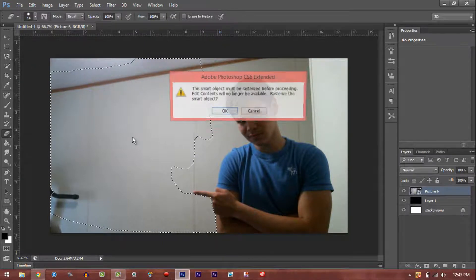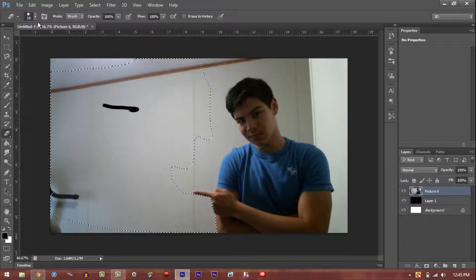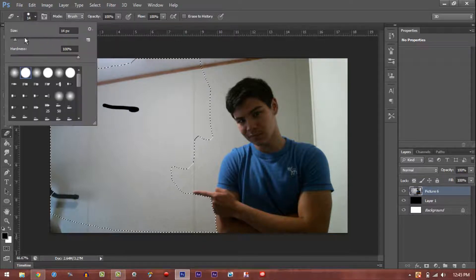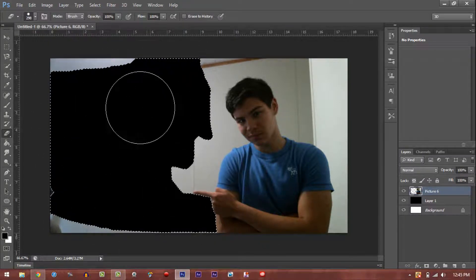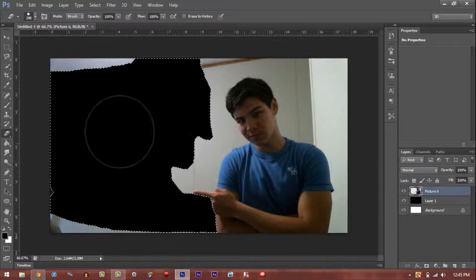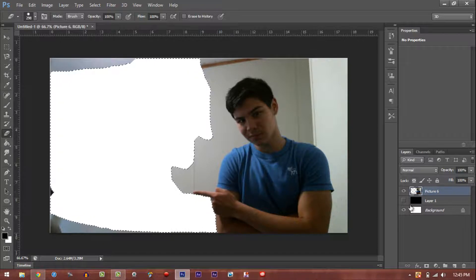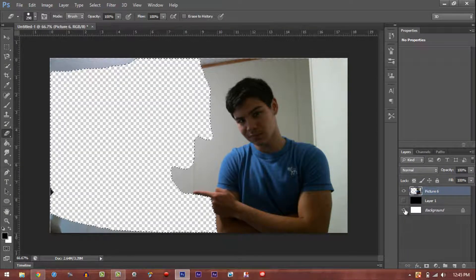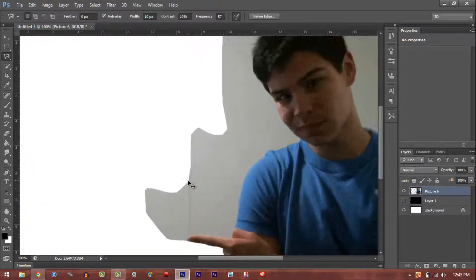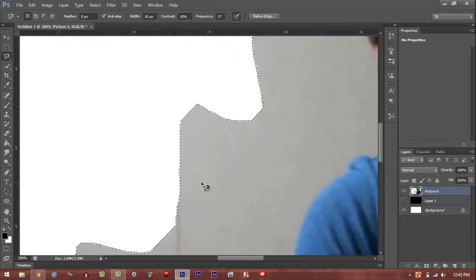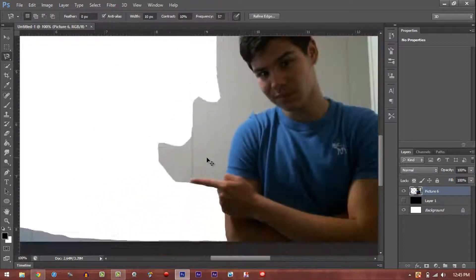Now get the eraser tool and just start erasing — not drawing, erasing. Make the brush a bit bigger. As you can see, you can tell where the black background is — that's where you're erasing. You can use black or white whichever helps you see better. Just keep doing this process until you've gone all the way around your body.